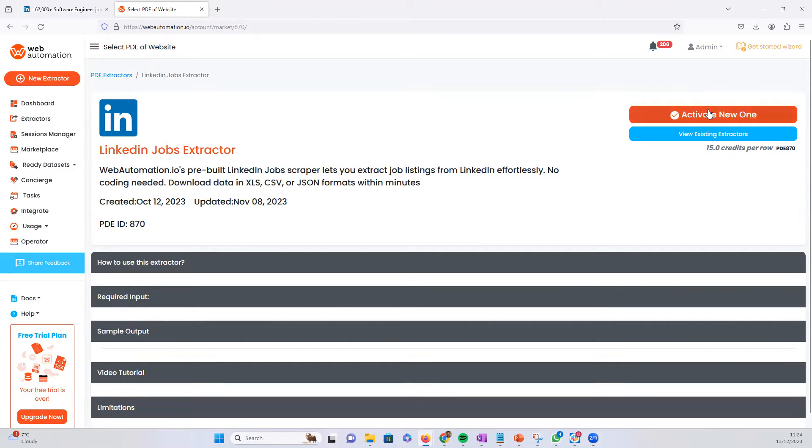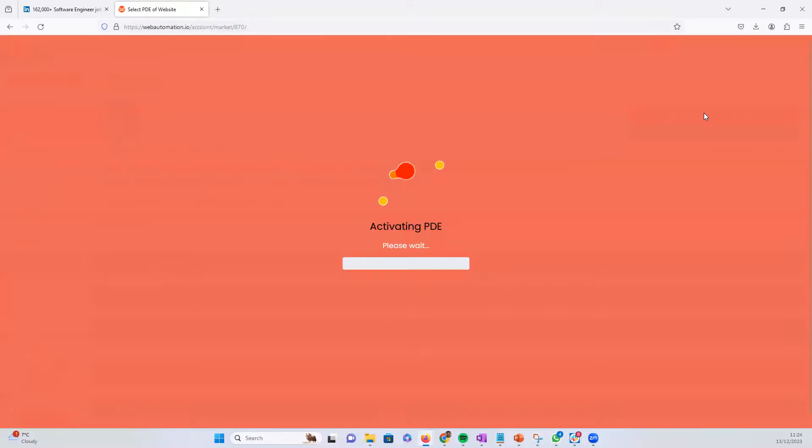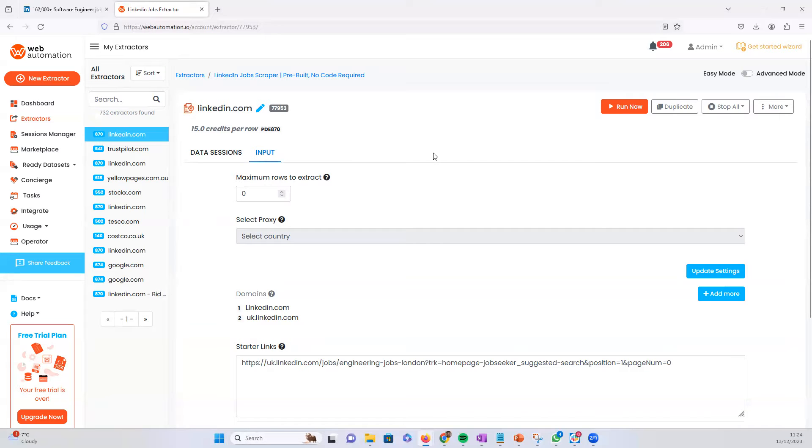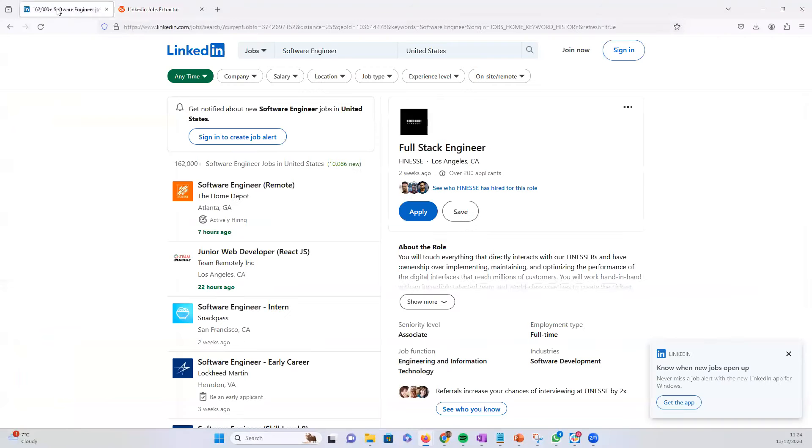Once you got into it, you can activate a new one. Perfect. Now all you need to do is very simple. You need to go back into LinkedIn and we need to get a starter URL from LinkedIn.